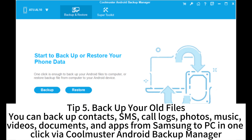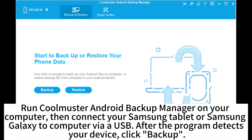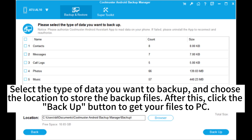Tip 5: Backup your old files. You can back up contacts, SMS, call logs, photos, music, videos, documents, and apps from Samsung to PC in one click via Coolmaster Android Backup Manager. Run Coolmaster Android Backup Manager on your computer, then connect your Samsung tablet or Samsung Galaxy to the computer with a USB cable. After the program detects your device, click Backup, select the type of data you want to back up, choose the location to store the backup files, and click the Backup button to save your files to PC.